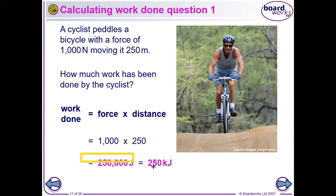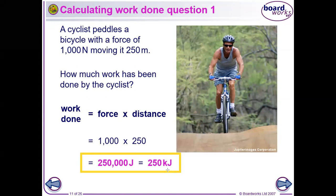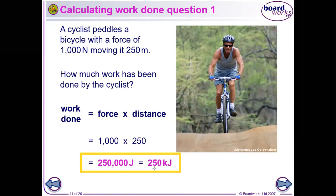In exam questions they often ask you to give answers to a number of significant figures. In this case it's two significant figures. You look at the data given — the most significant figures in the data is two, so the answer can really only be given to two significant figures. We can also express large values using the prefix kilo.